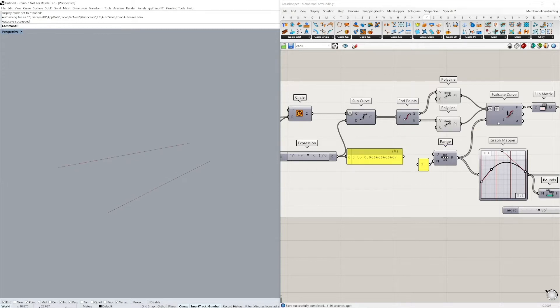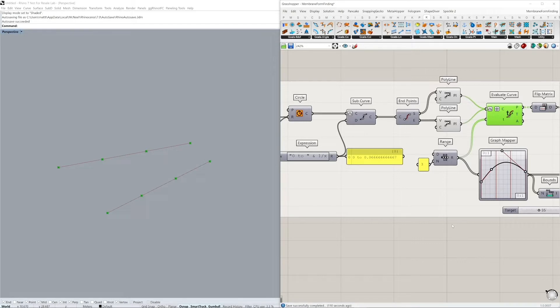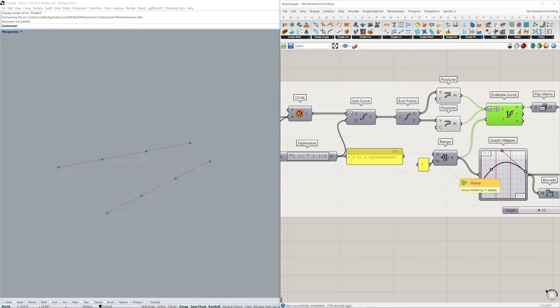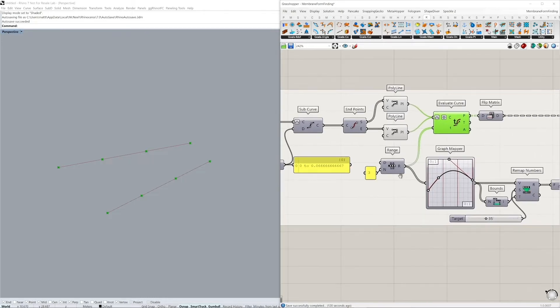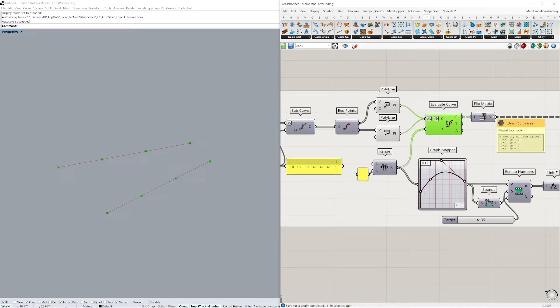Using the evaluate curve, we're now evaluating four points on the curve: the start, endpoints, and then two points in the middle. I'm using the range here to have equal spacings between these points. Using the flip matrix, we're going to reorganize our path structure so that we have two points in each list.